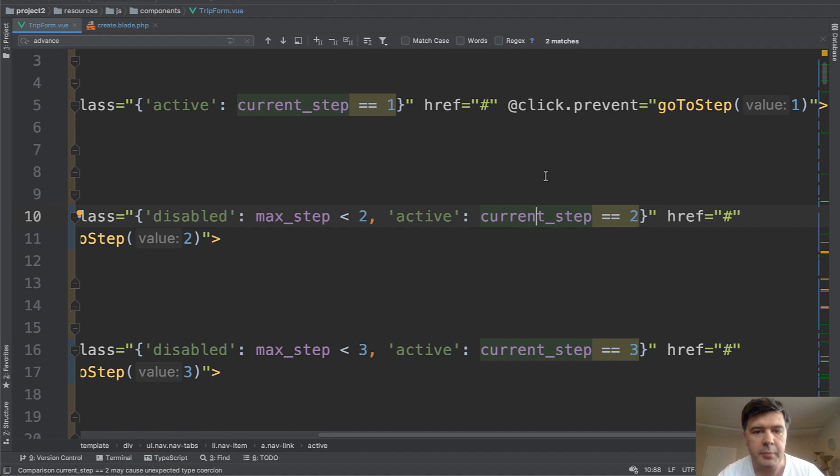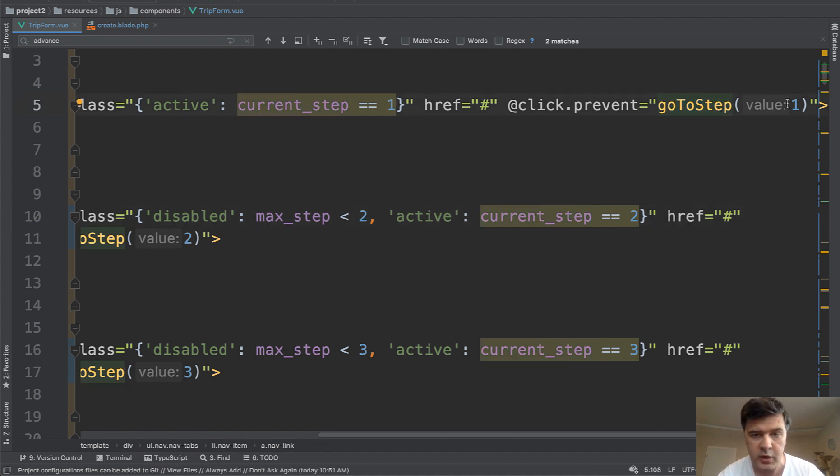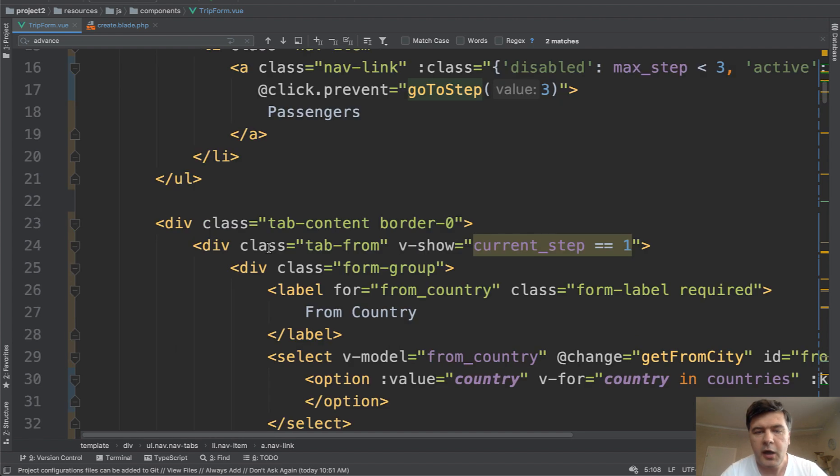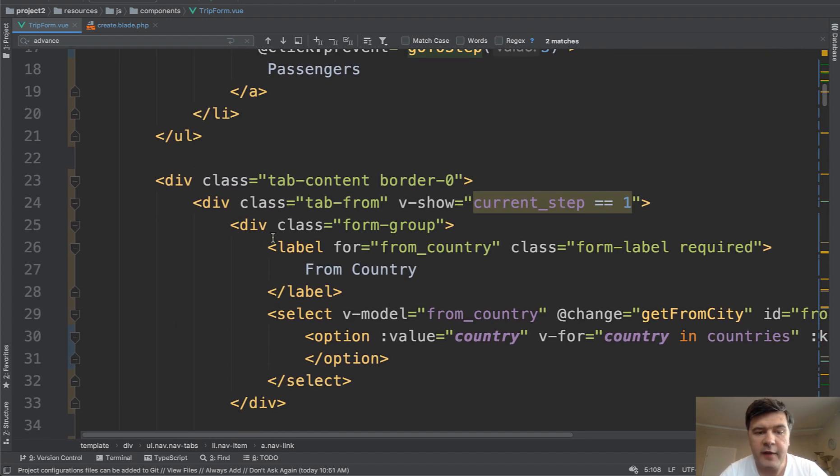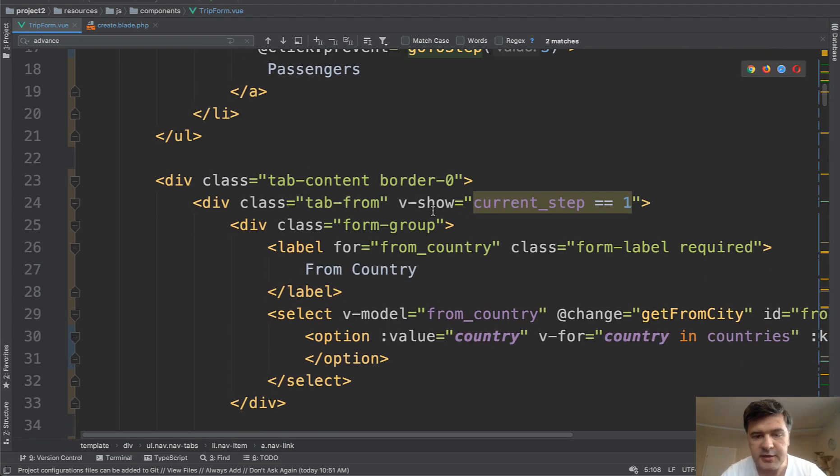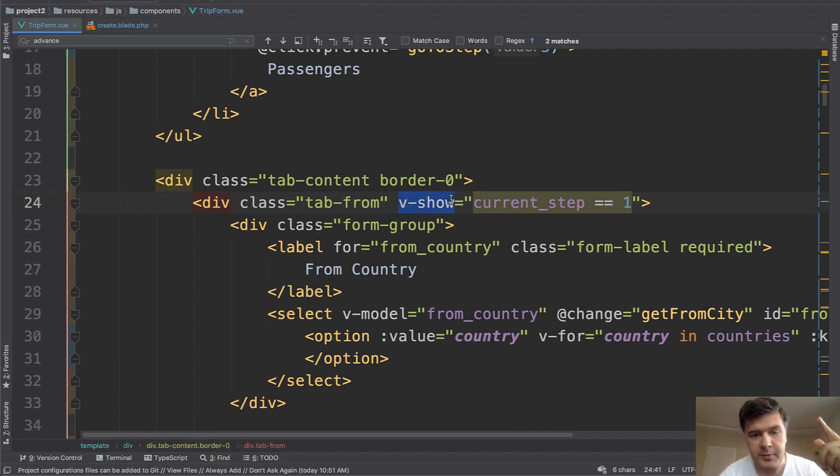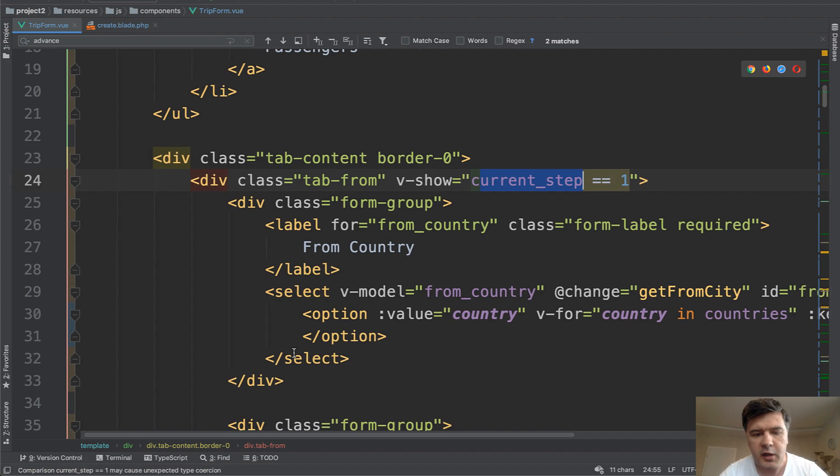And then on every tab click, on click of the link, there's a method go to step with parameter one, two or three. A little further, we have tab content. So every tab has its own content and there we have the show corresponding to the same condition. It's showing when the current step is one.